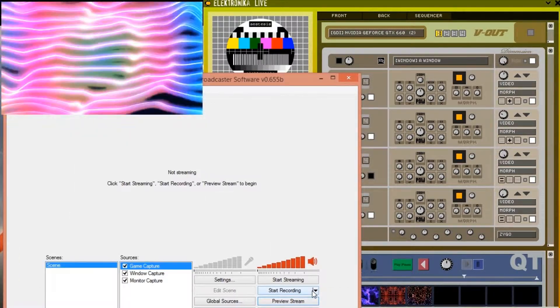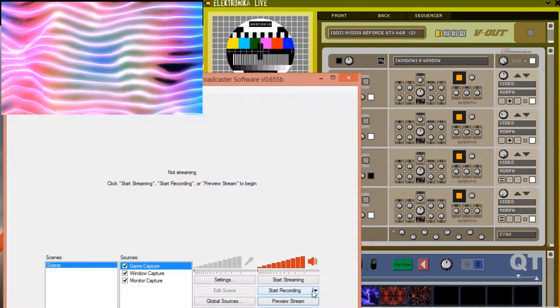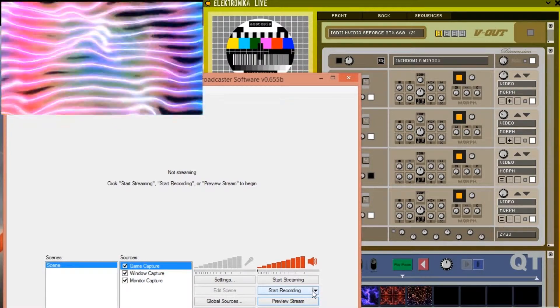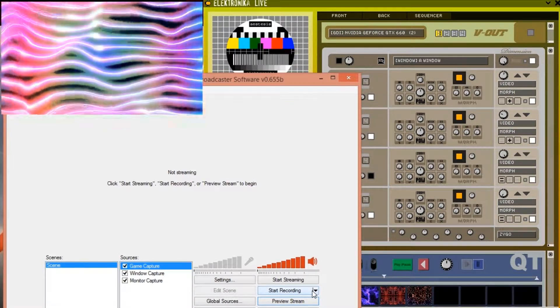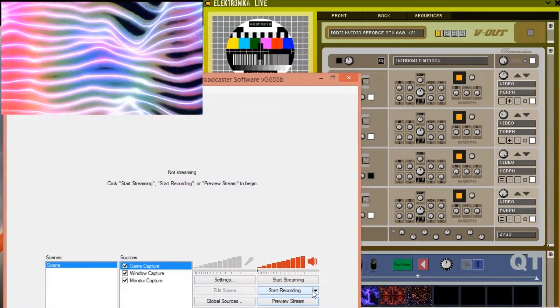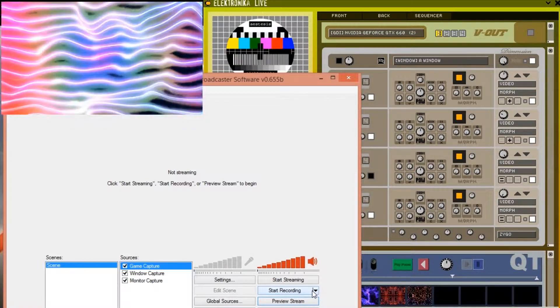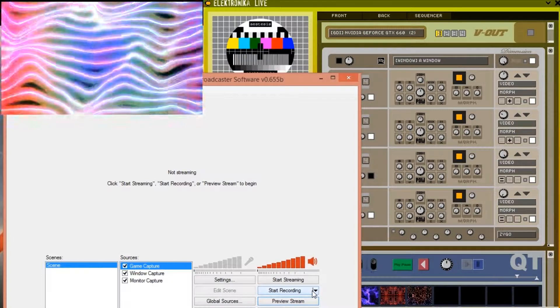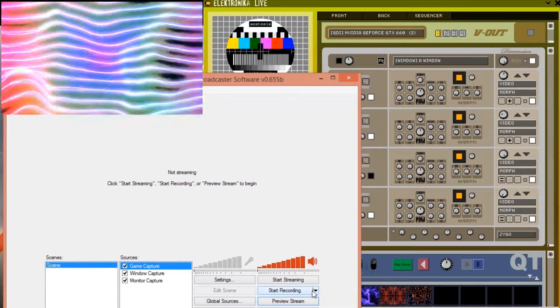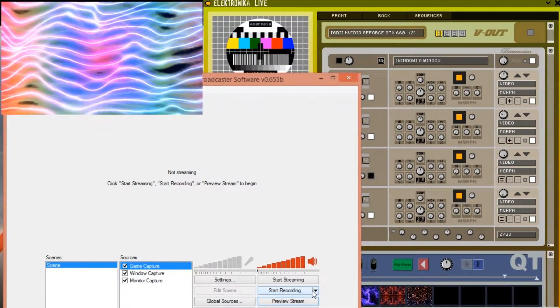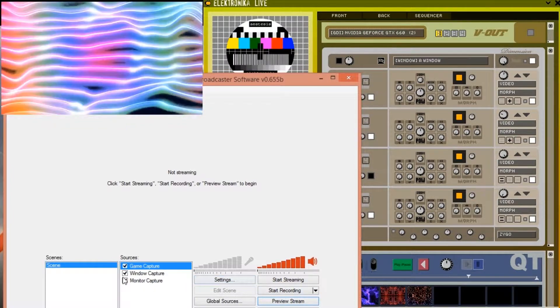In my experience both the window capture and game capture sources can be a little bit buggy and may for example fail to capture if you close Electronica's output window and then reopen it. If you only see a black screen when you press the preview screen button try restarting Open Broadcaster and or Electronica. Also make sure that the checkbox for the desired source here is checked.